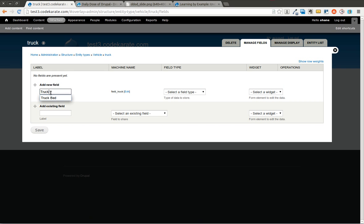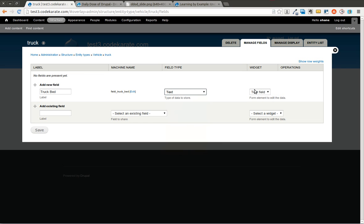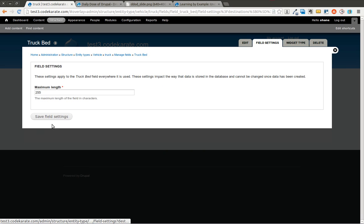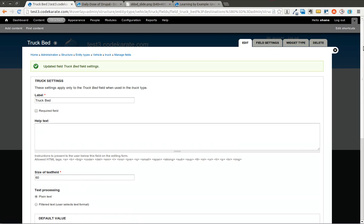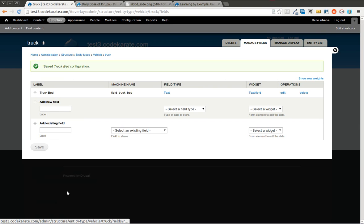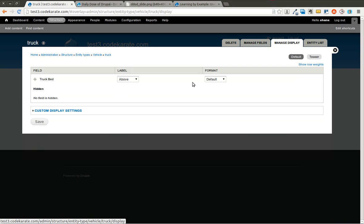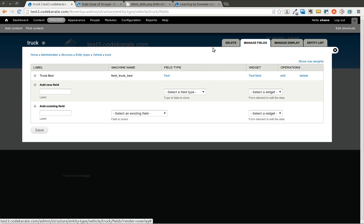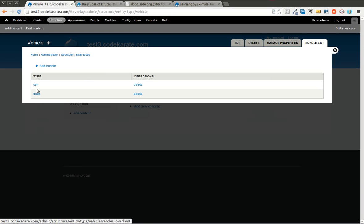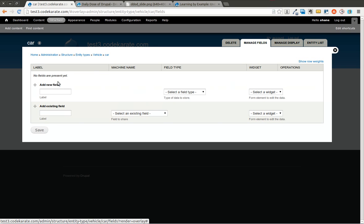We're going to put in truck bed as a field. And we'll leave this a text field, but we can use any different type of field here as you can see because it just uses the traditional Drupal field system. So after we get this, we'll save it, go through the defaults here, and now we have a field. And it's only on this truck bundle. You can of course manage the display for how that's going to be displayed. But you'll notice if I go into vehicle, go into car and manage fields, there is no field here.